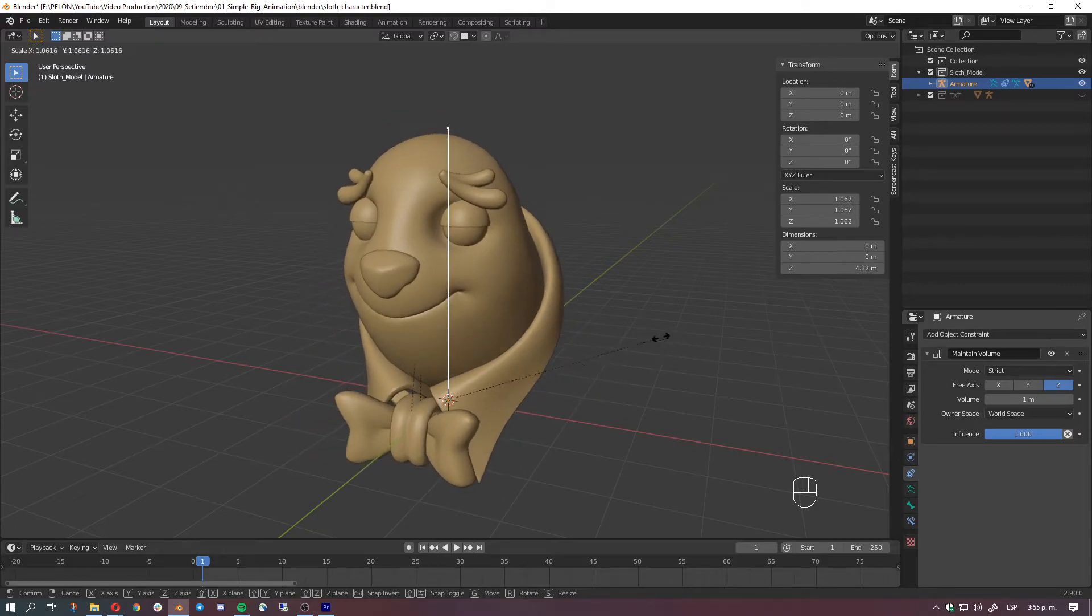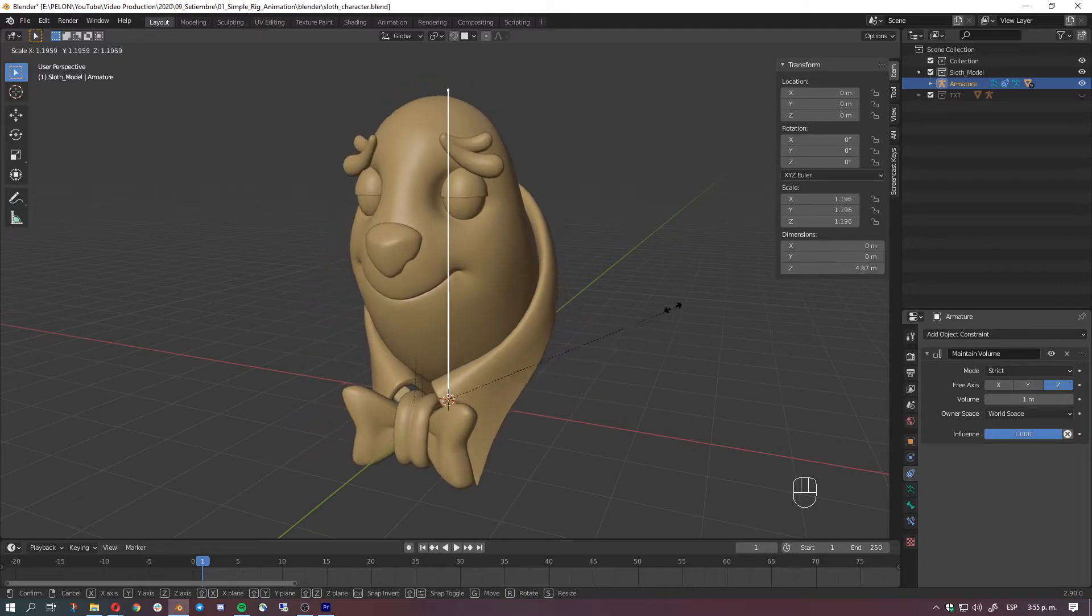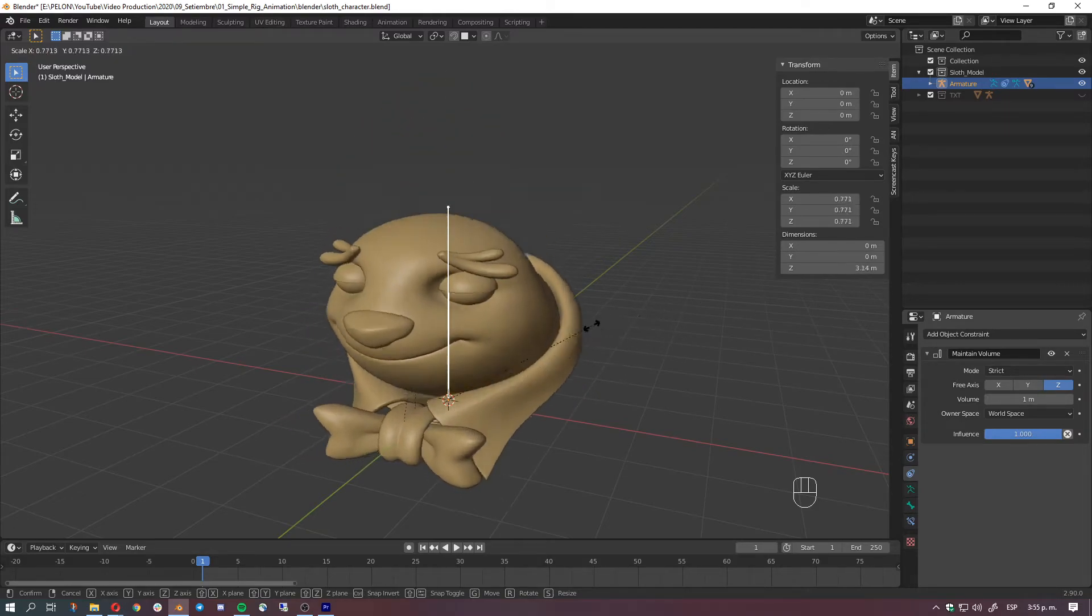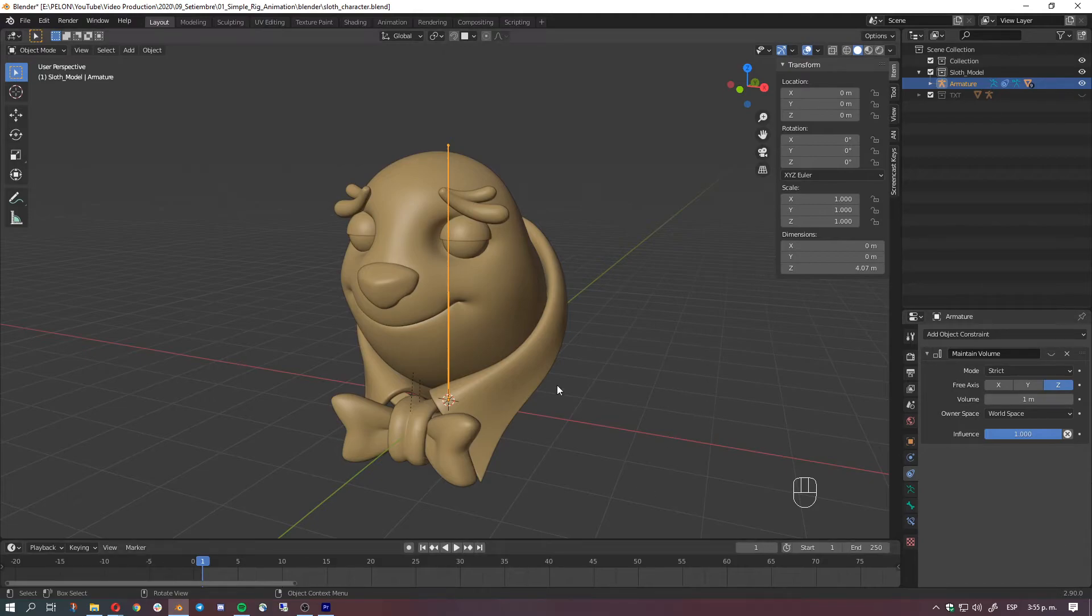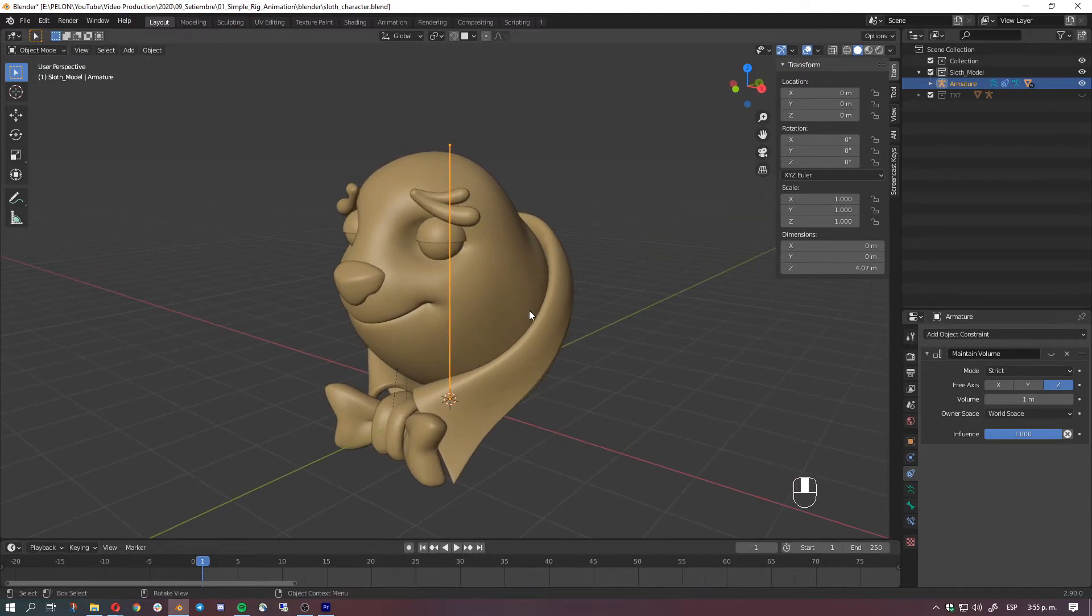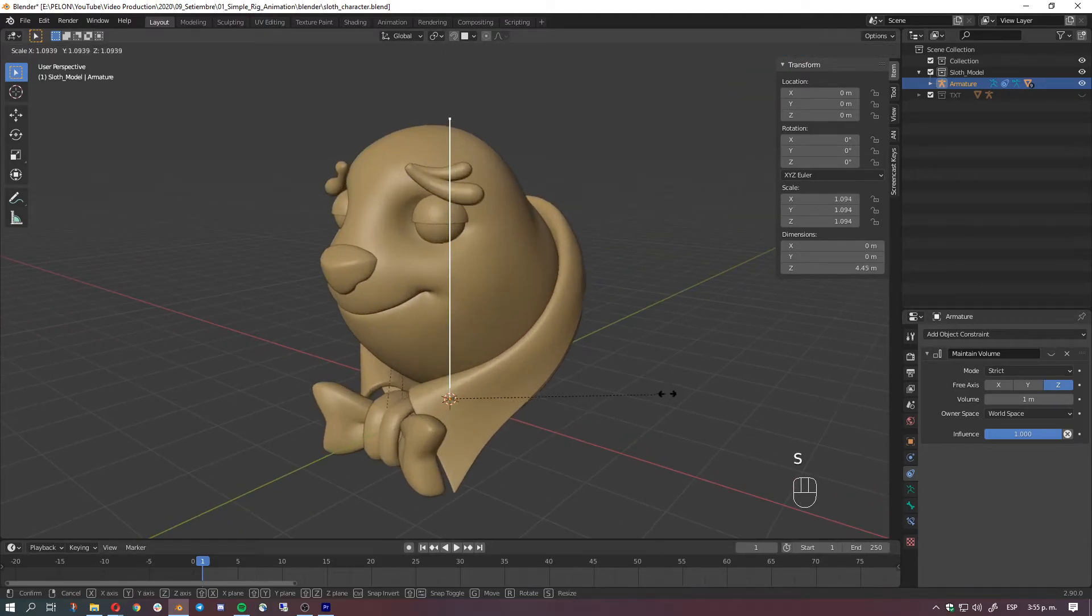We'll disable this for a bit so you can see the difference between just having the regular skin binding method and with this object constraint which has all that fleshiness, squishiness, and all you want to describe it as.